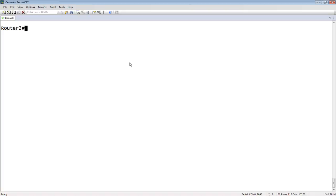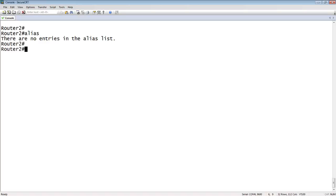The first thing is to see what aliases are installed in the box right now. We just type alias. It says there's no aliases in the list. Okay, fine.